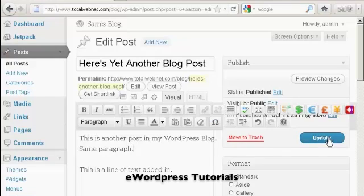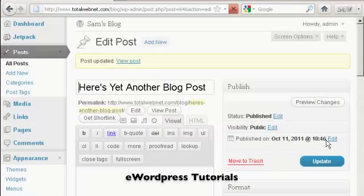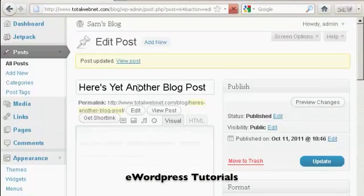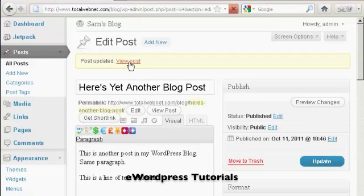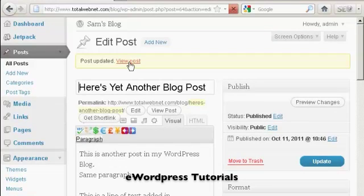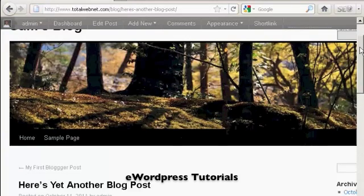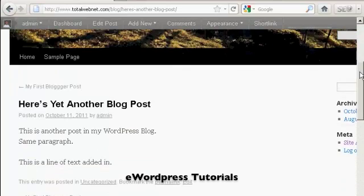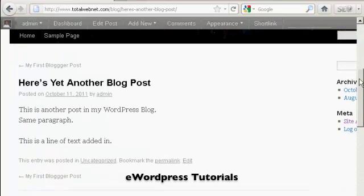And when that's done, click on the button here that says update. And there you are, post is updated, and it says here view post. So I'll just click on this link. And you can see there we are, there's the changes.